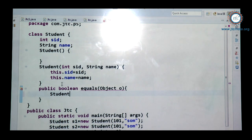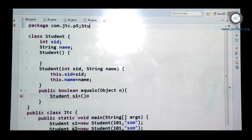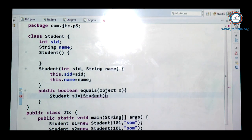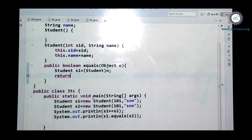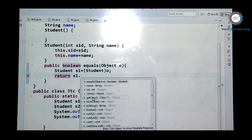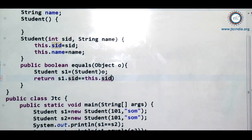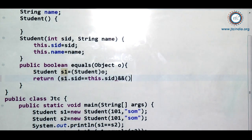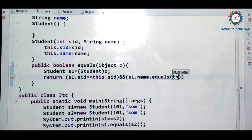Inside the overridden equals method, Student is a subclass of Object class, so s2 can be type-cast to Student type. Then I write: return s1.sid == this.sid and s1.name.equals(this.name). Here, name is a String, so it calls equals from the String class. Now you can see it is going to return true.